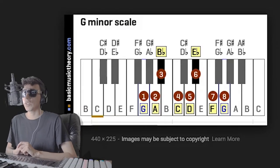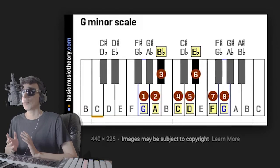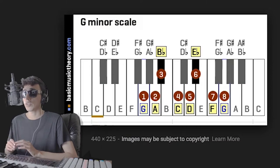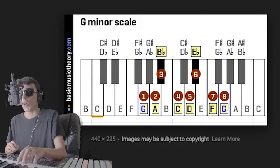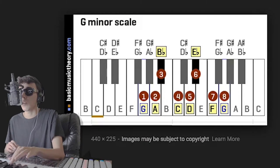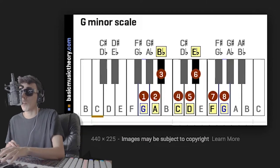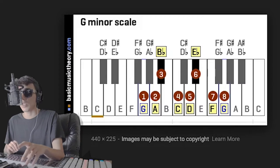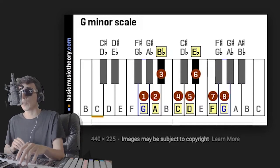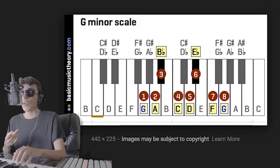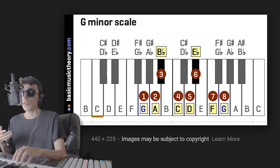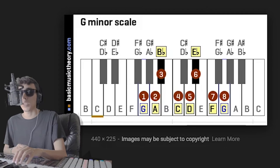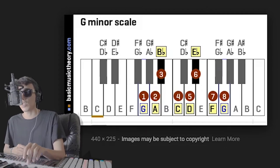The formula for a G minor scale — the root would obviously be G because it's G minor, so we're going to start there. Then: whole, half, whole, whole, half, whole, whole. A whole step is when the keys are separated by a key — so G to A is a whole step, and G to G sharp is a half step. If you follow that formula — root, whole, half, whole, whole, half, whole, whole — you can figure out the scale. In this instance, G minor sounds like this.